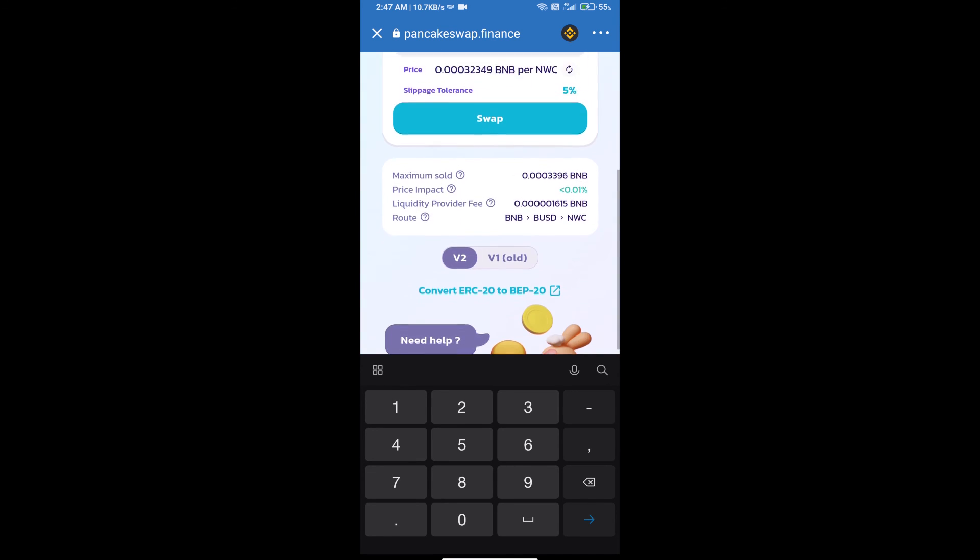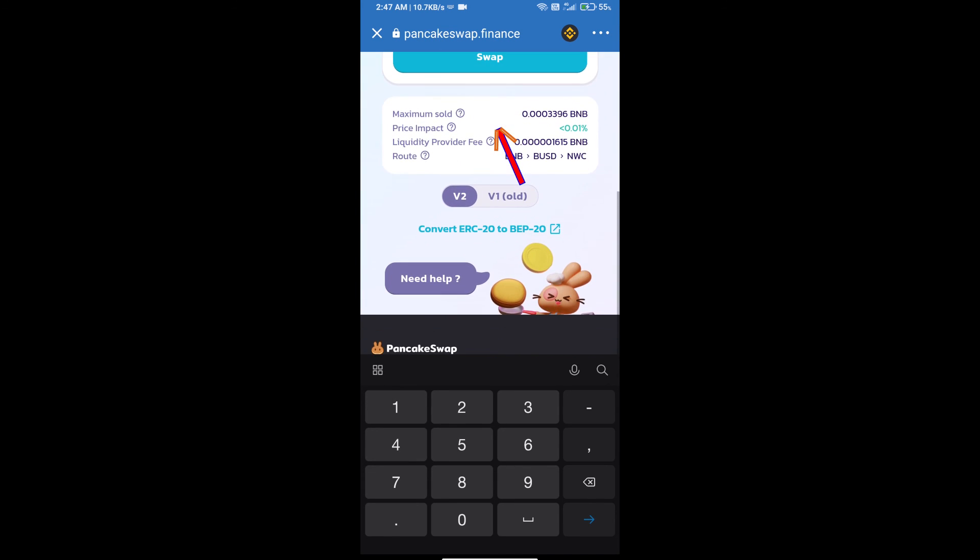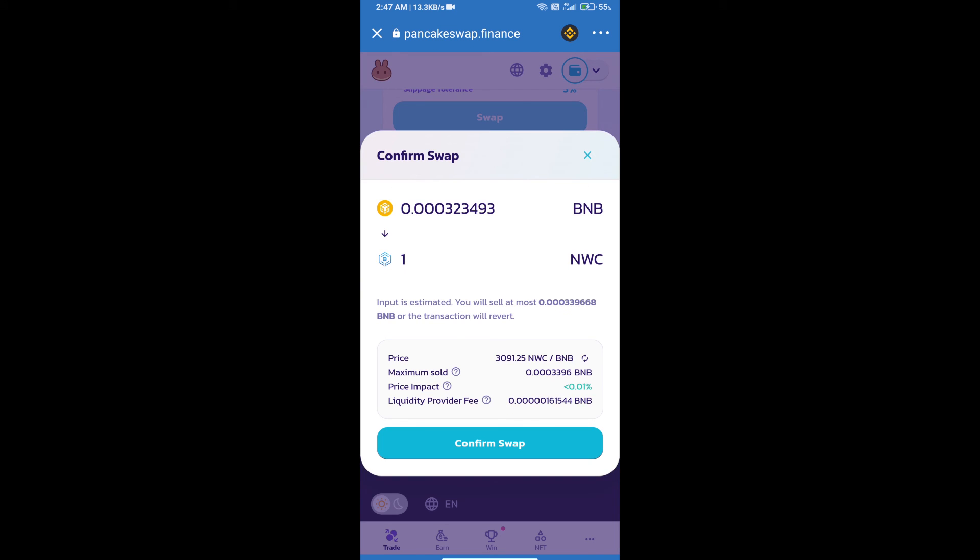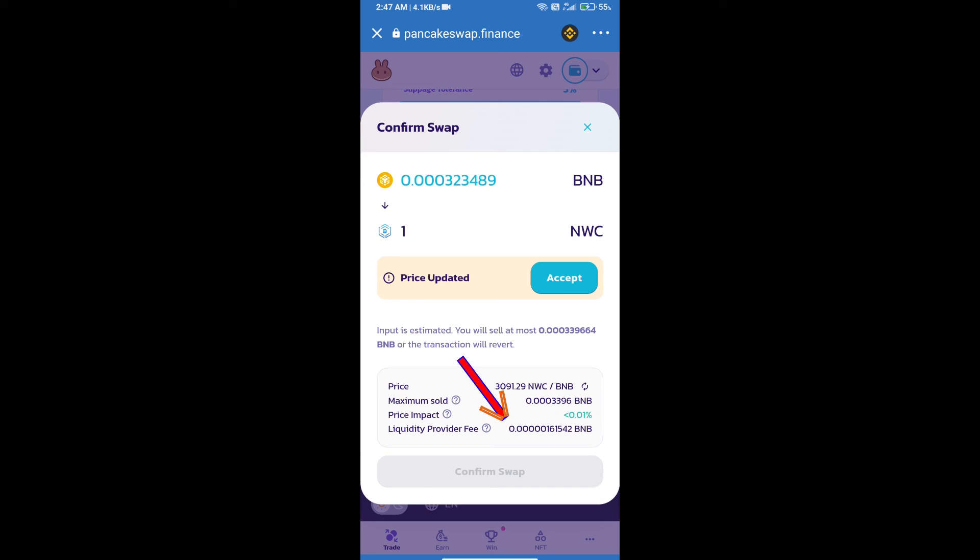Click on swap. Here we can check detail information. Click on confirm swap.